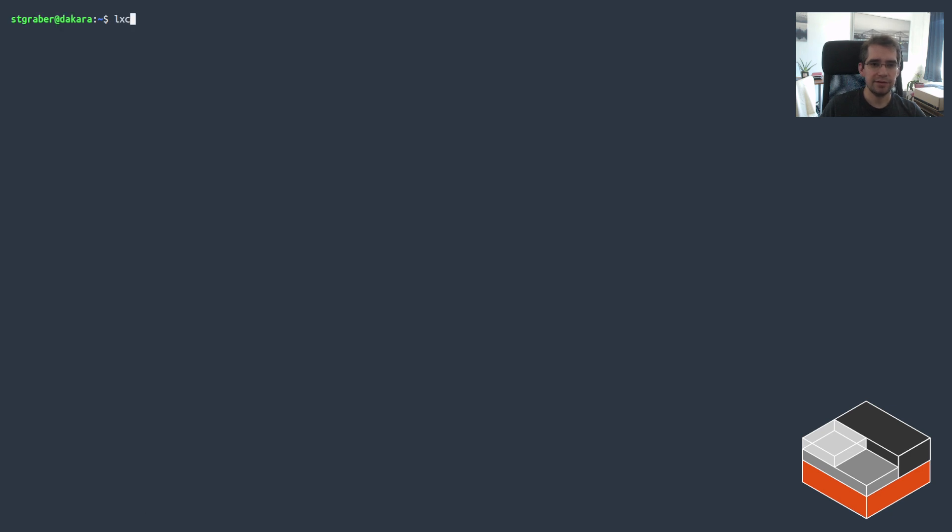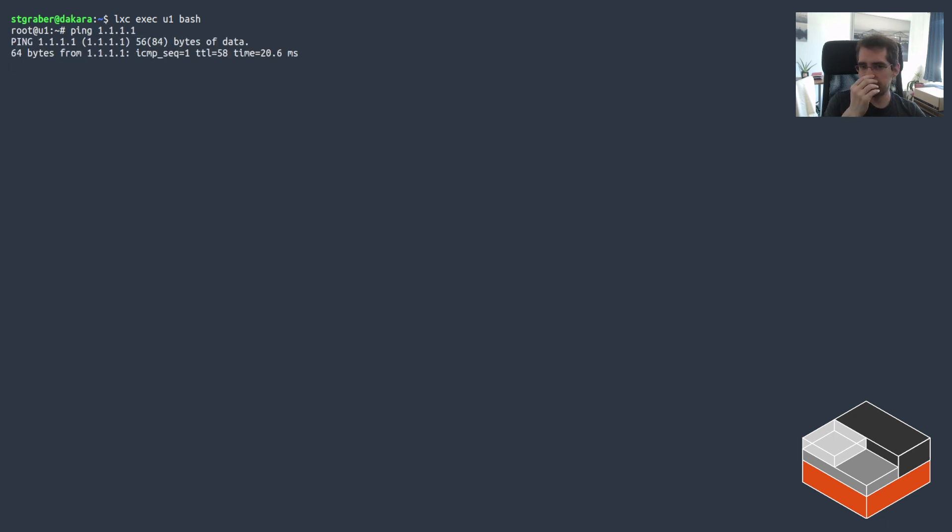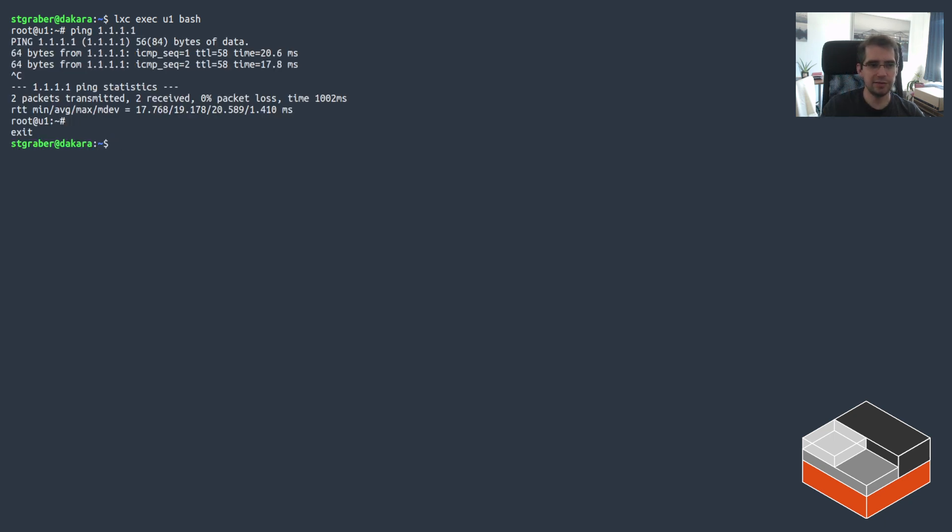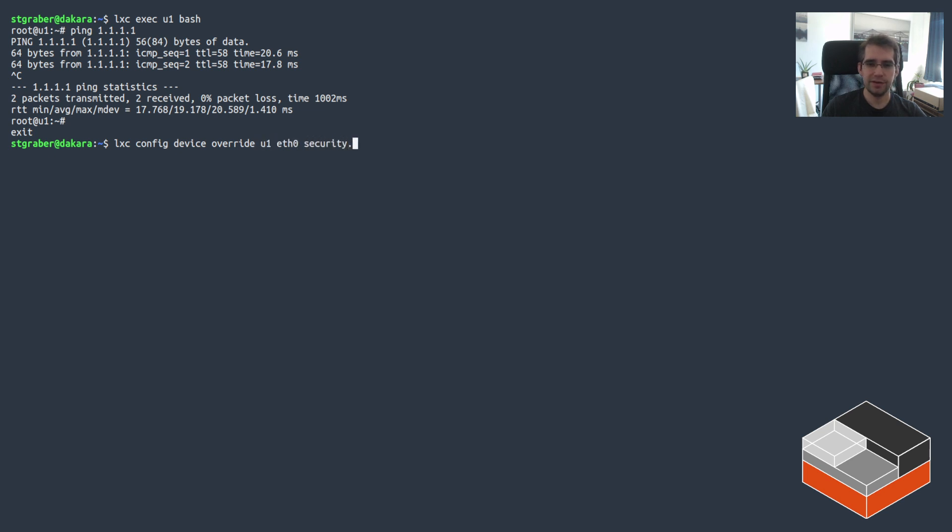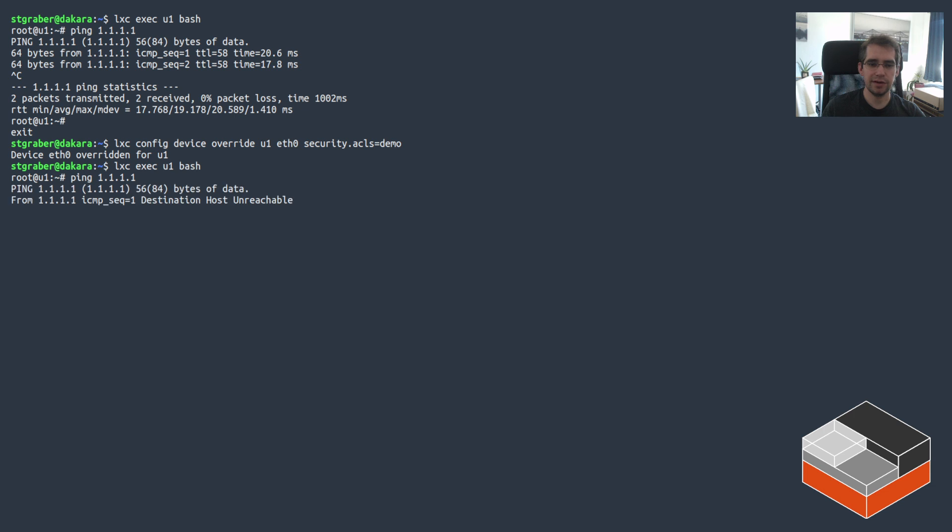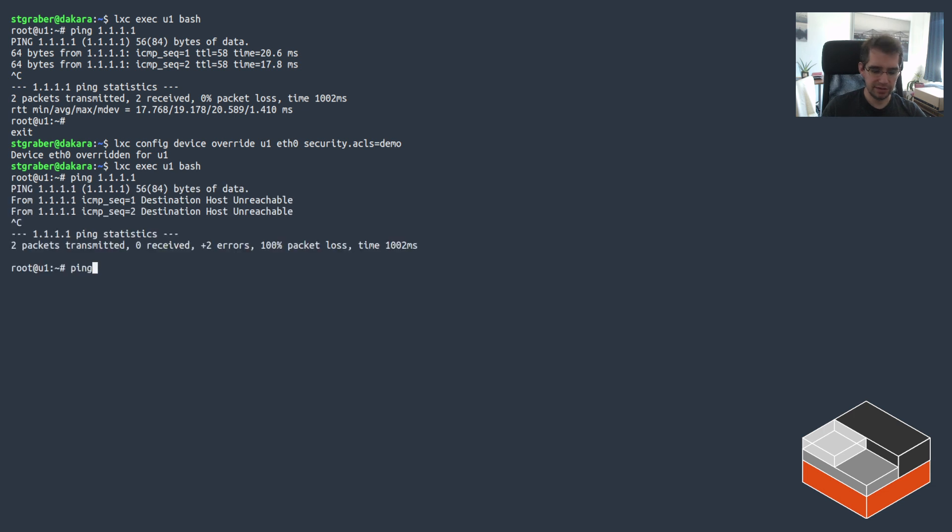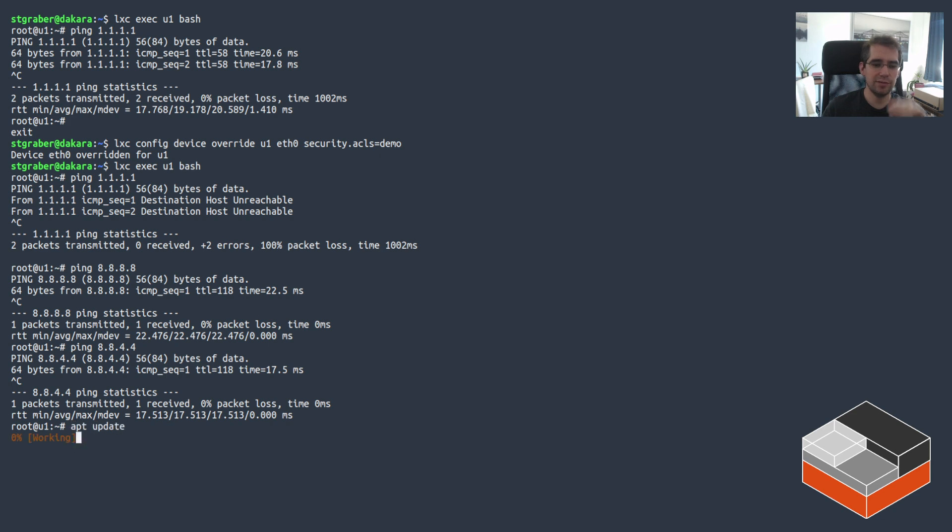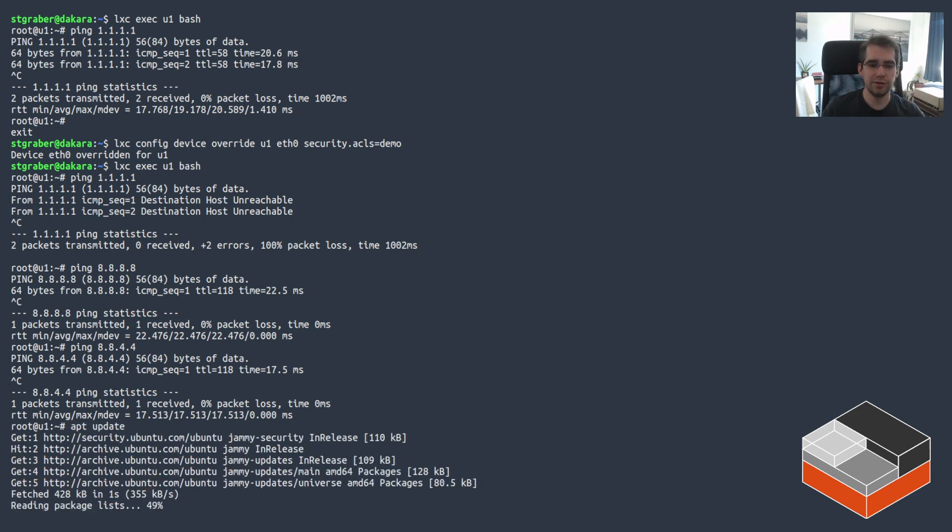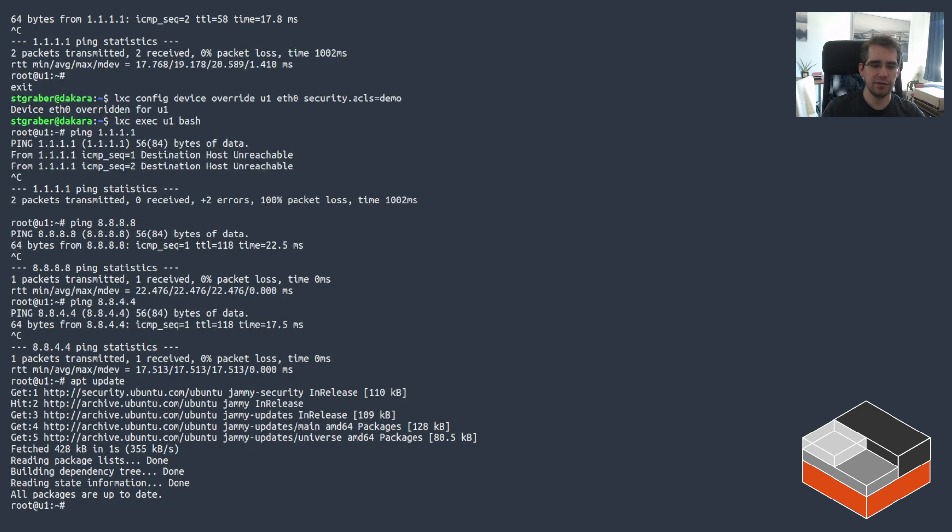Now, if I go inside of U1 here, if I try pinging something, it just works. That's because there's no filter and OVN works the exact same way as normal LXD networking. No ACLs in place, no filtering. The thing that's a bit different with OVN is that we can now apply the ACL to a specific instance. So in this case, security ACLs demo. And now I've applied that to the U1 instance directly. So we can see, our ACL is working as expected. What's allowed is allowed and what's not is not.